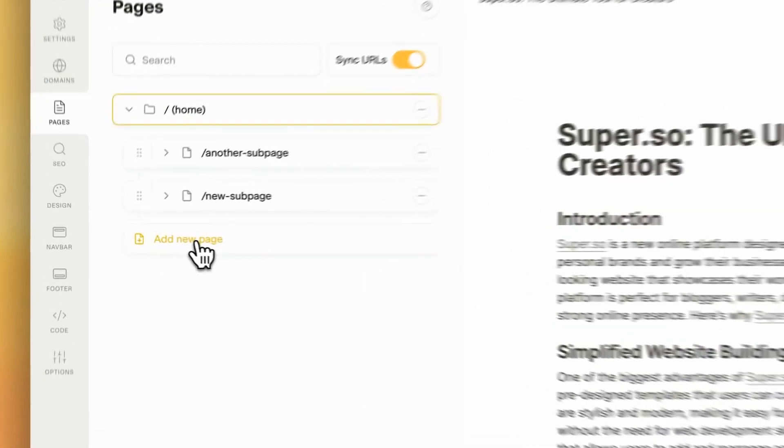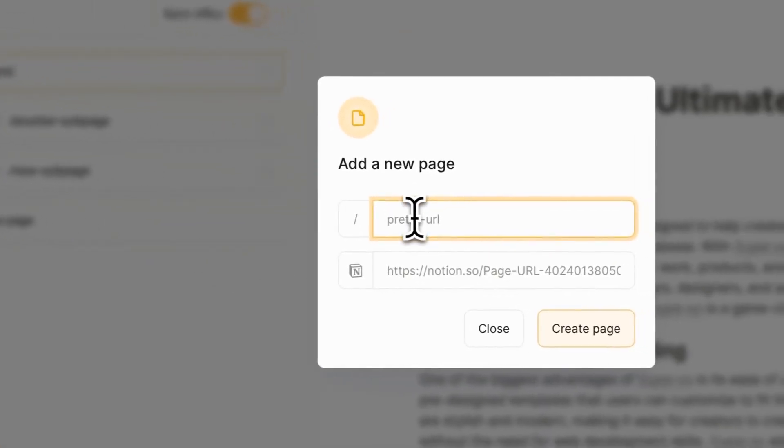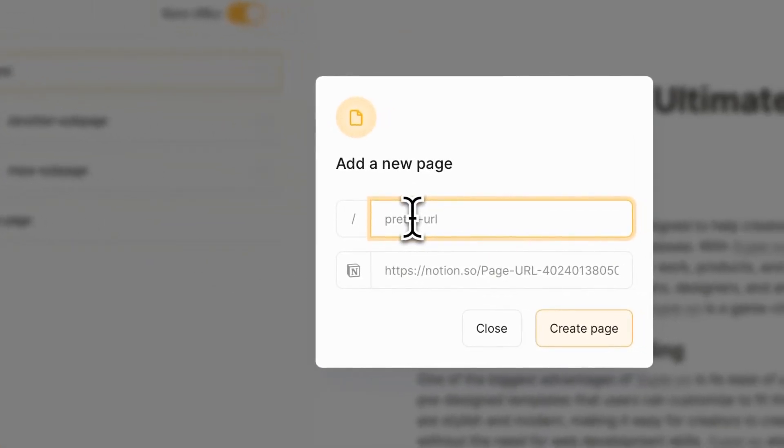So if I click Add New Page, I can give it a friendly URL, so I'm going to call it My New Page.